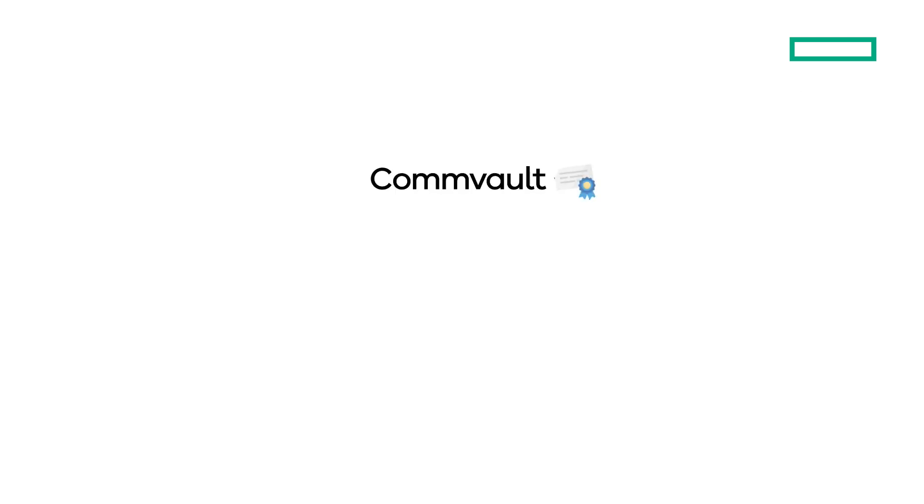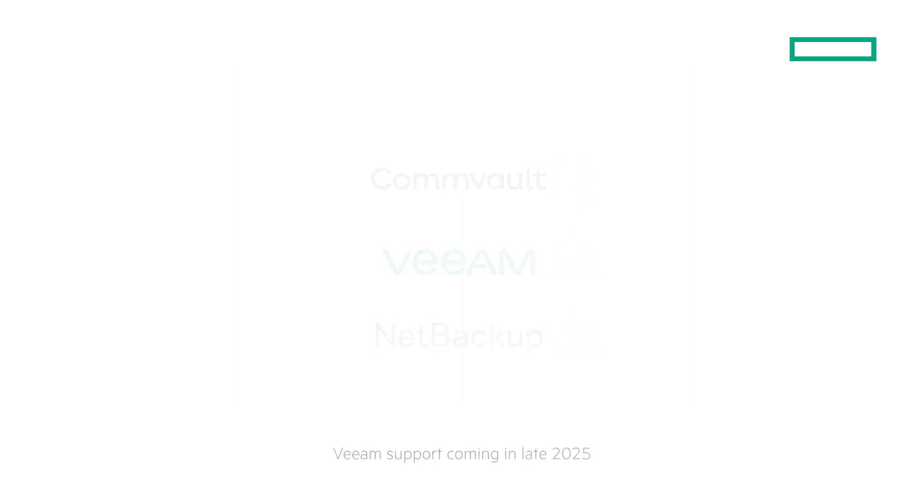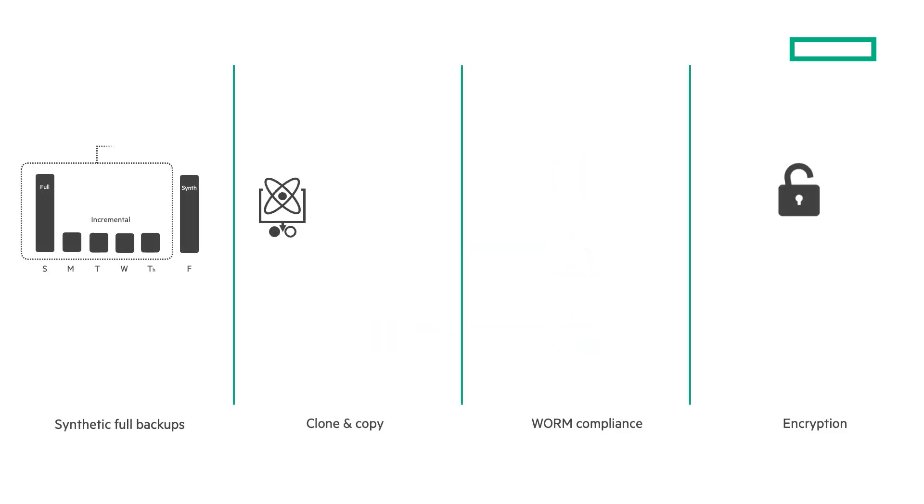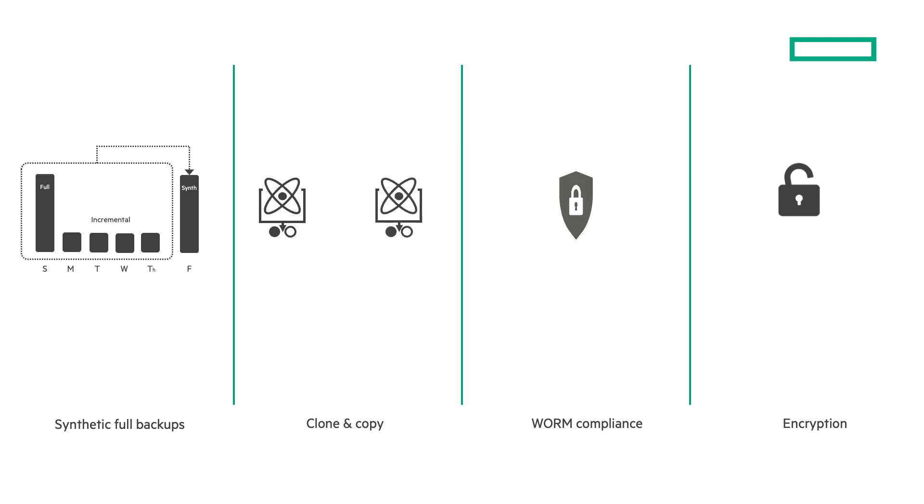The solution is certified with Commvault, Veeam, and NetBackup, and supports advanced features like synthetic full backups, Catalyst copy, WORM compliance, and encryption.